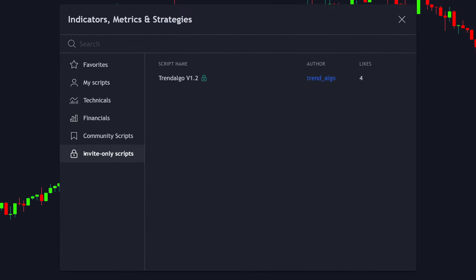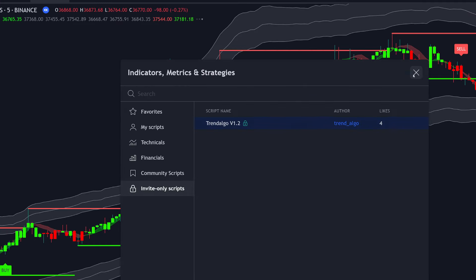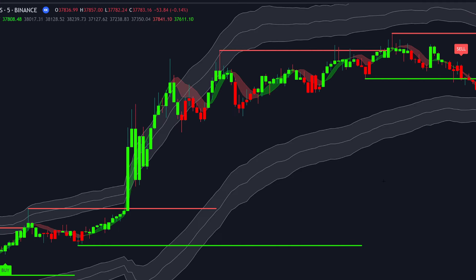The link is in the description. Once invited, it should appear in your Invite Only Indicators tab. When added to the chart, it will look like this.